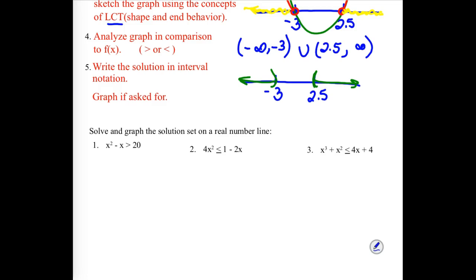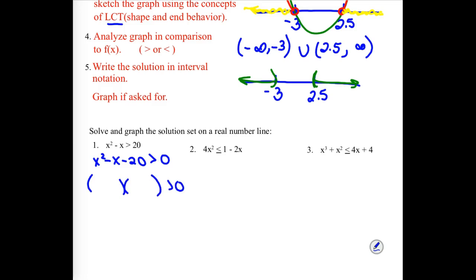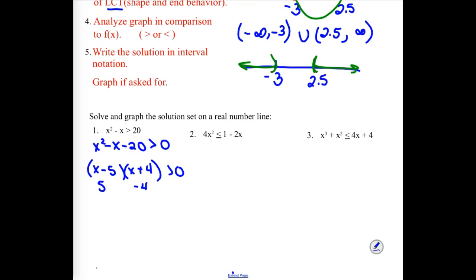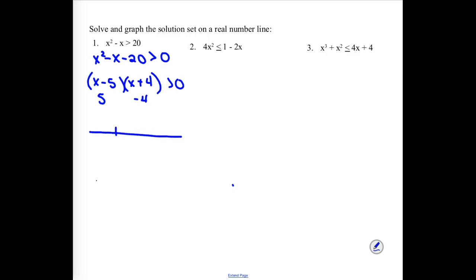Step one: get one side equal to zero. Step two: figure out the zeros. Again, it's not equal to zero, it's greater than zero, but we pretend it equals zero to find the critical points. This one factors as (x − 5)(x + 4), so my zeros are positive 5 and negative 4.